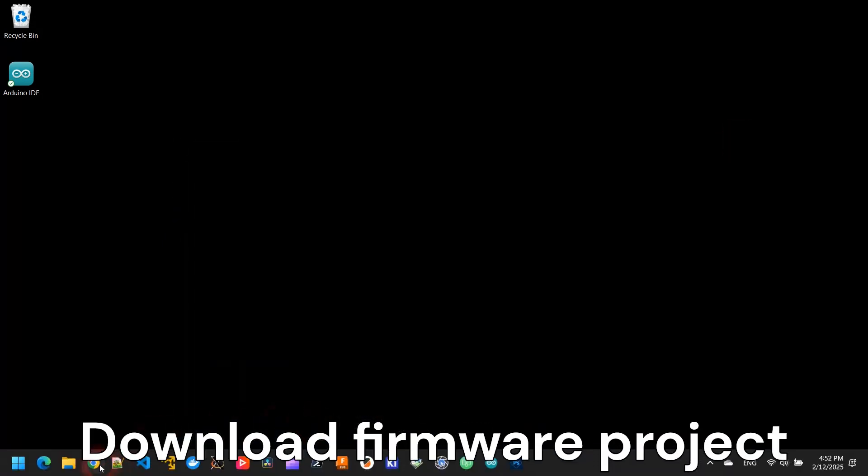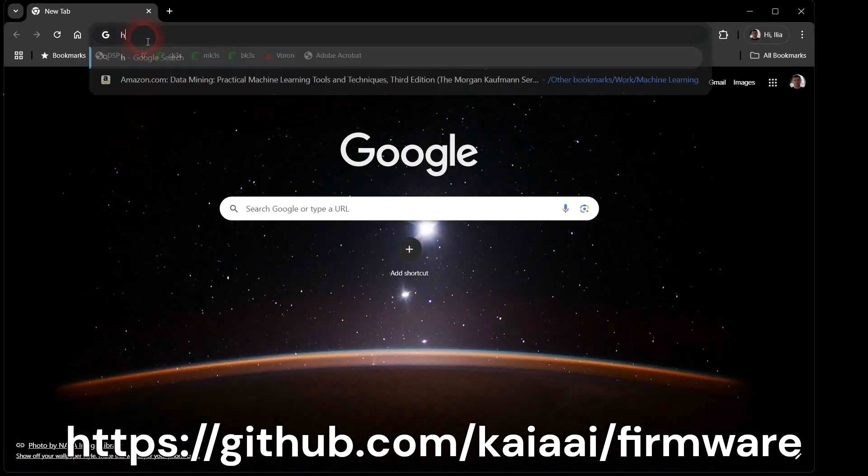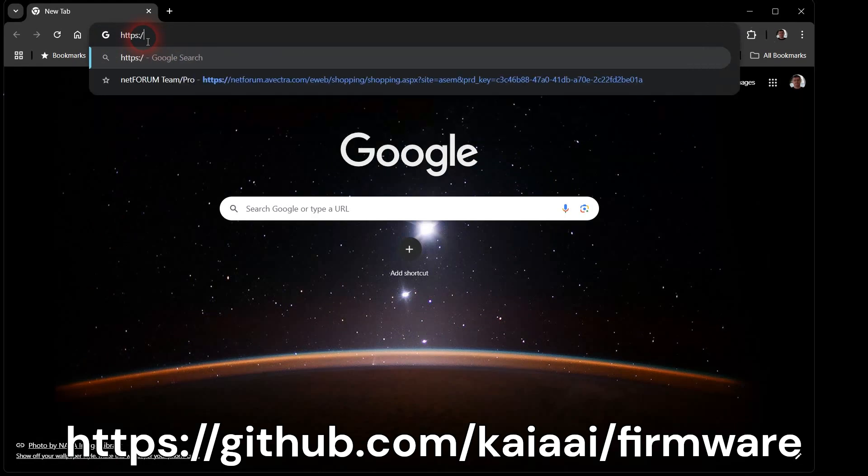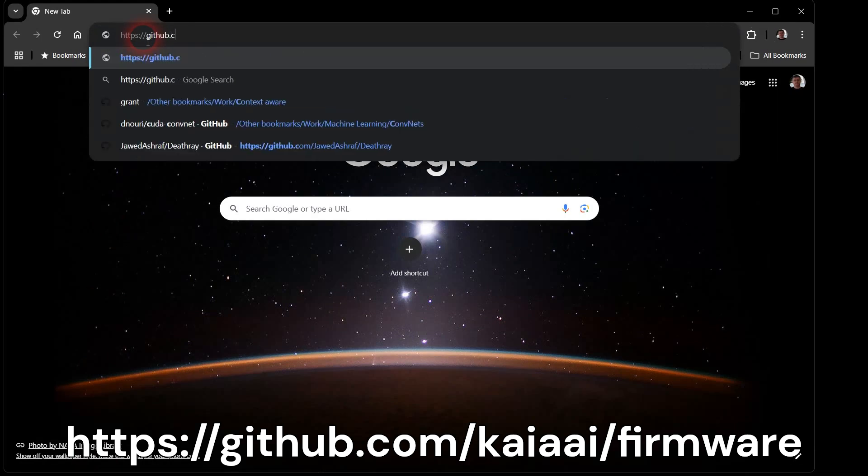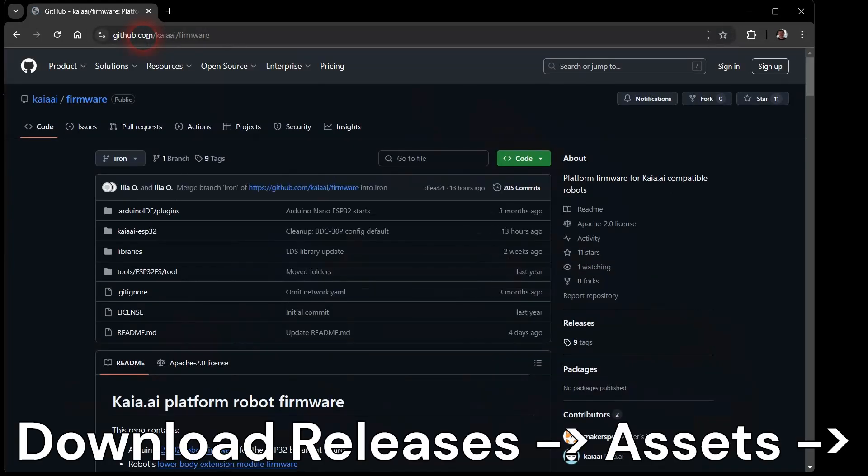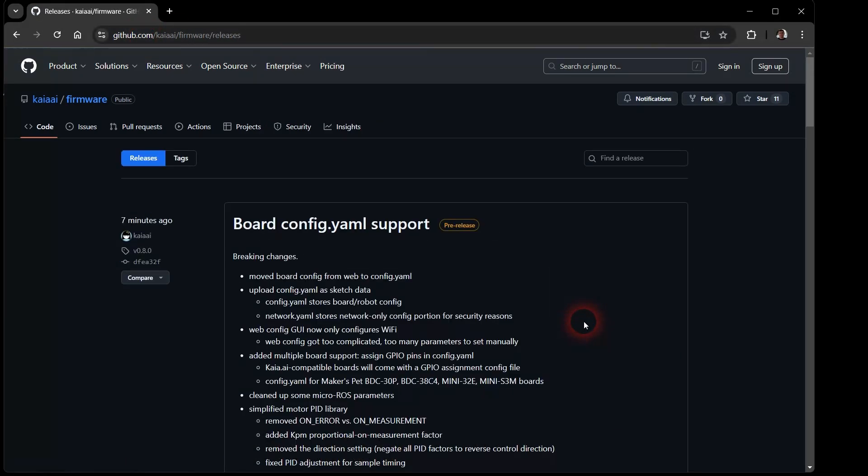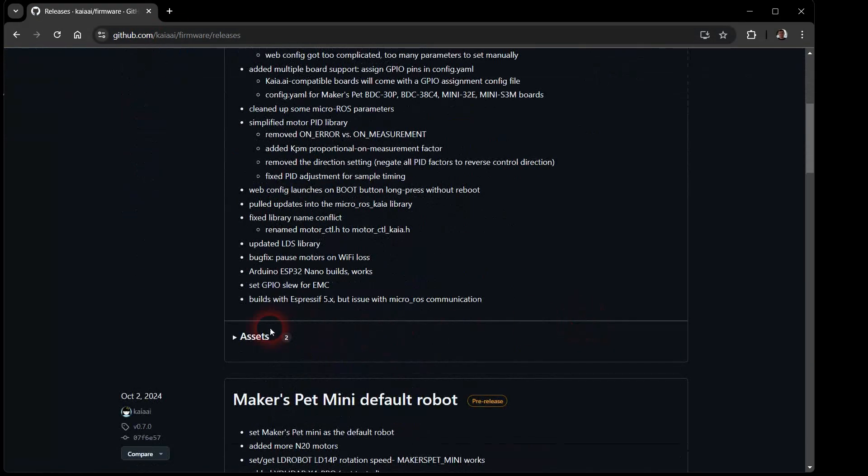Let's download the Arduino firmware project for my little robot. Browse to GitHub.com, Kaya AI, Firmware. Click on Releases, Assets, and download the latest source code zip file.